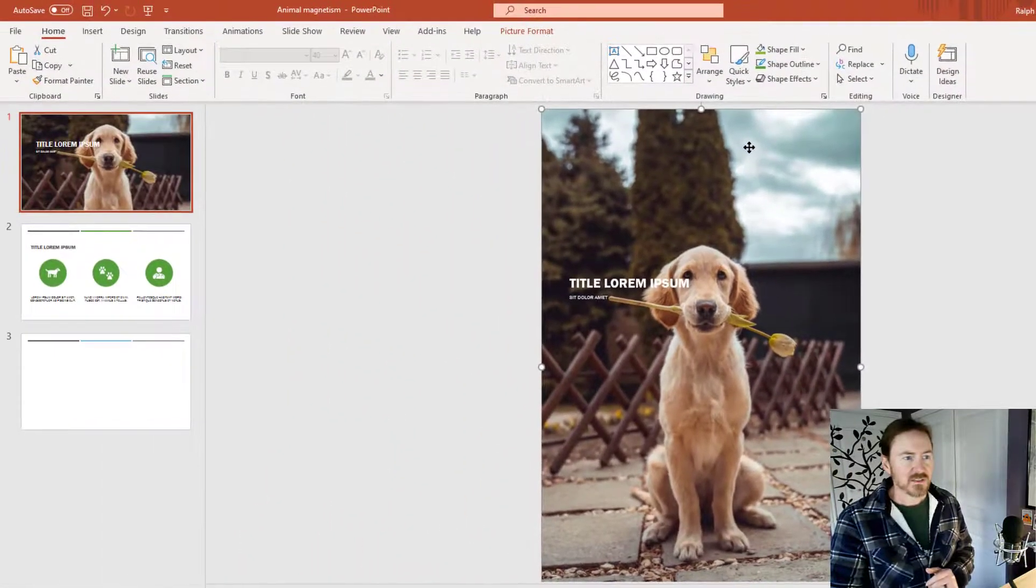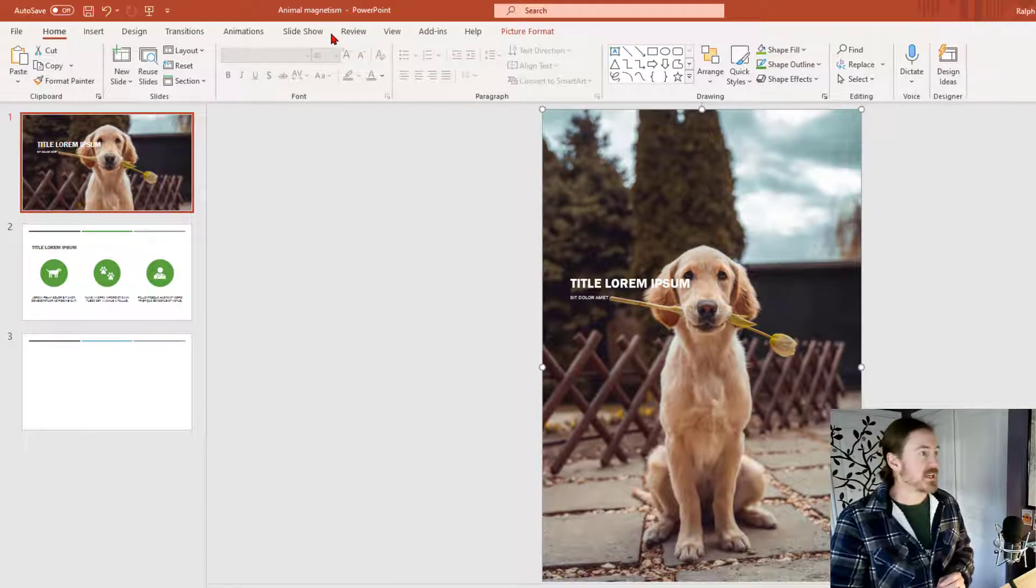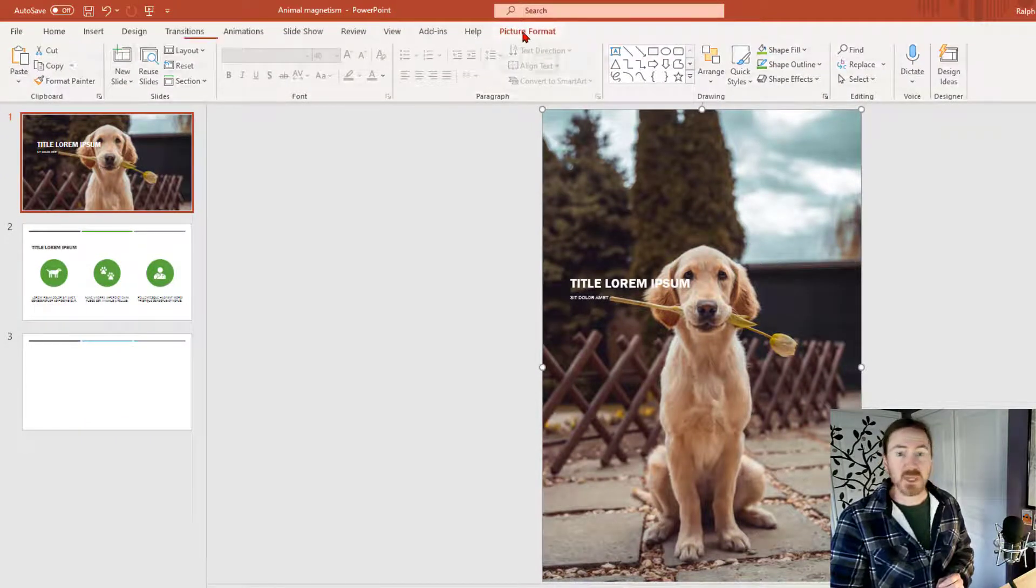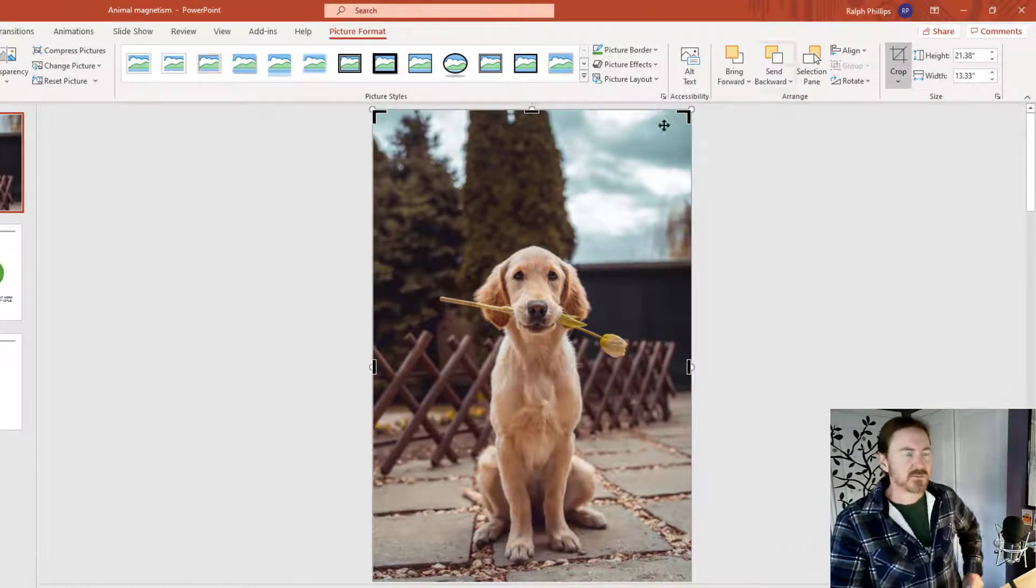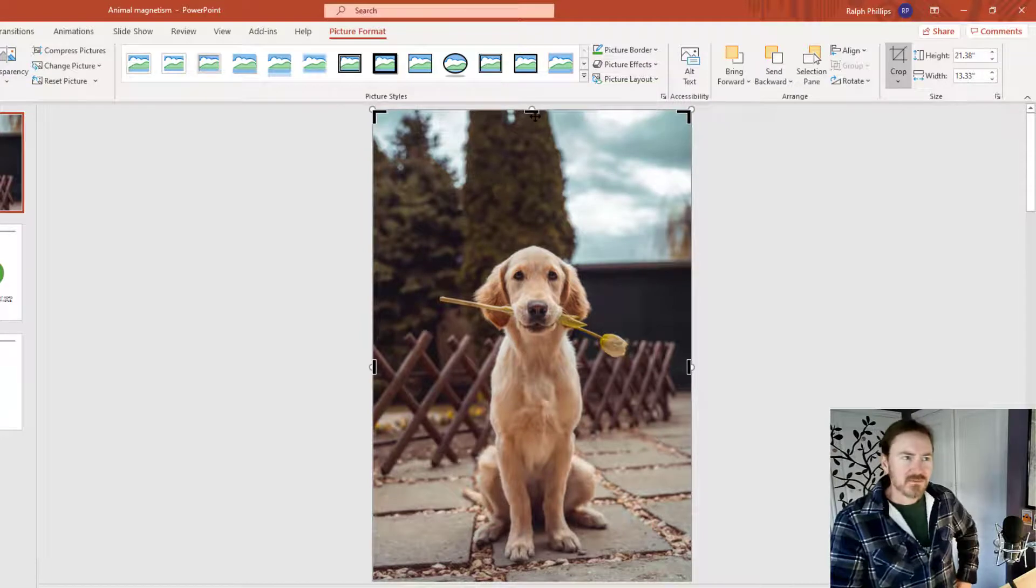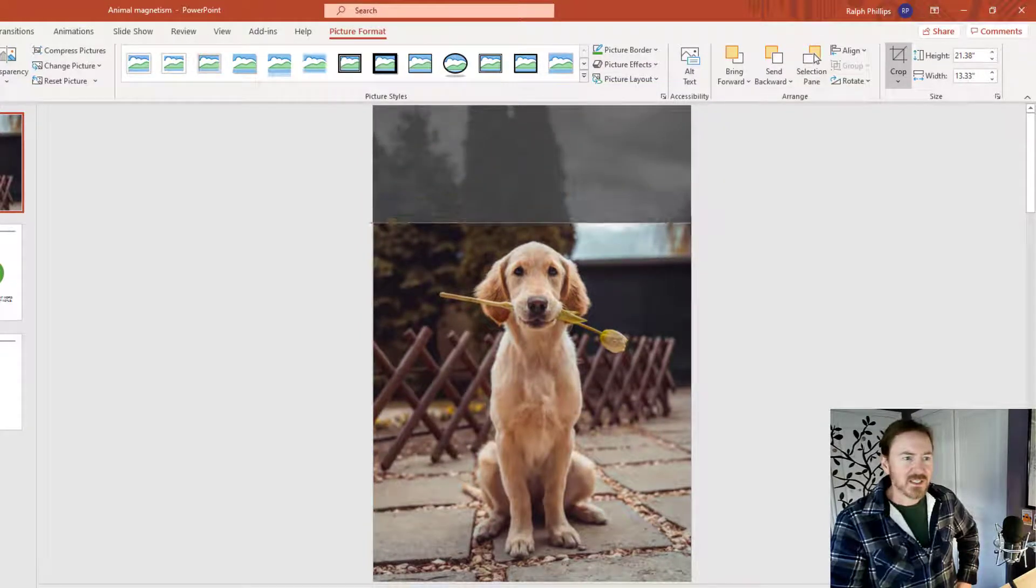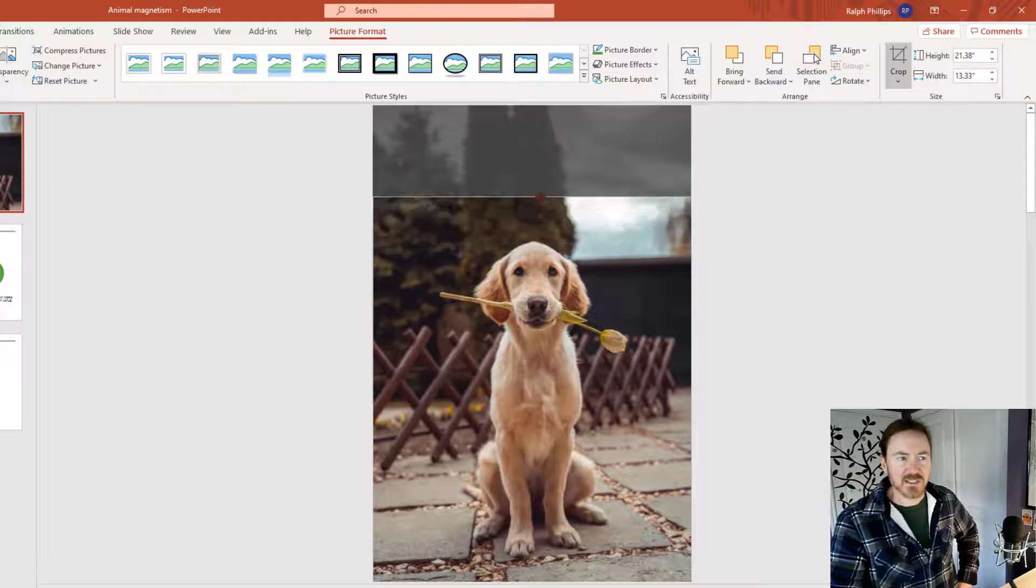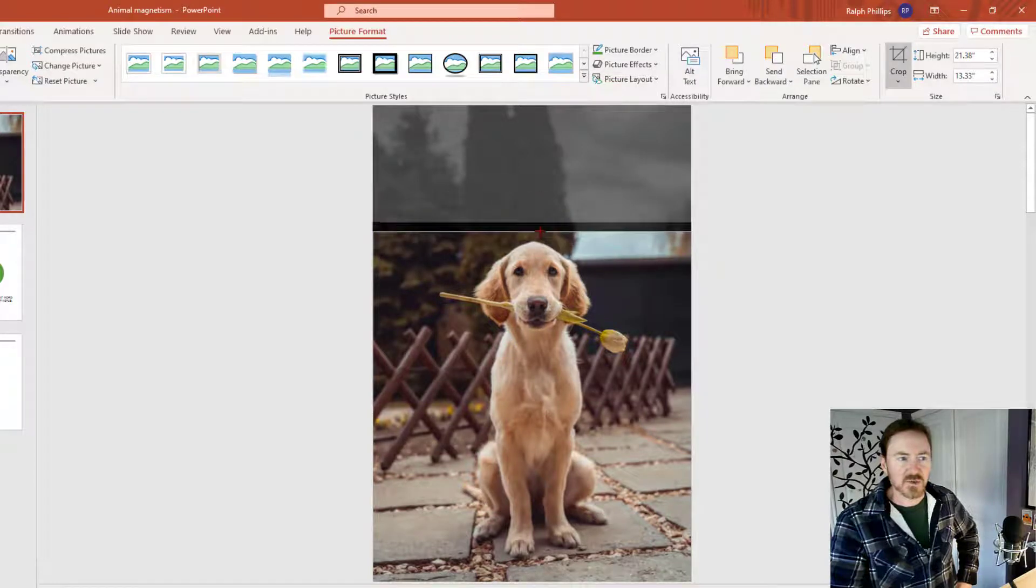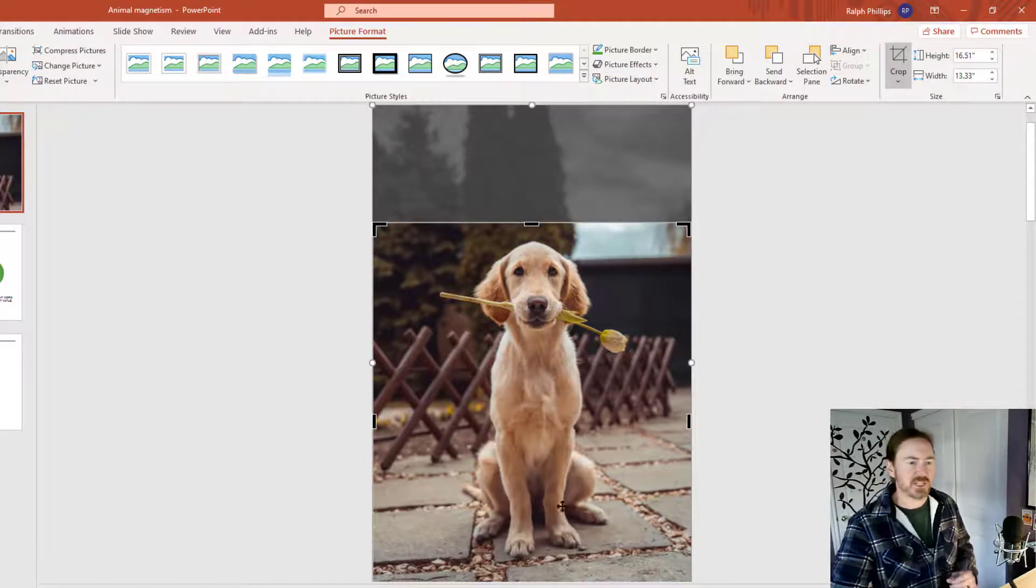So now here's what I'm going to do next. I'm going to go back to my picture format ribbon and I'm choose the cropping tool. And I'm going to crop downward a bit and I want to get to the point to where I can see the slide. You can see it right there. And I'm going to crop to the slide. There'll be a little snap to guide that helps me out.